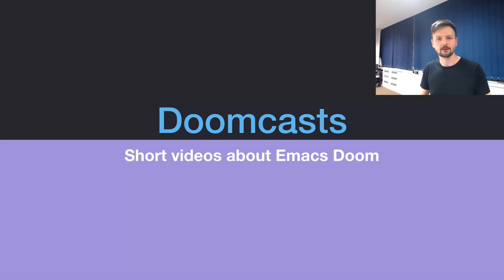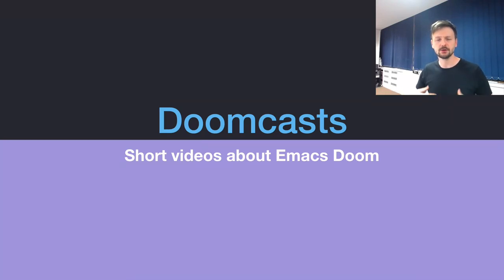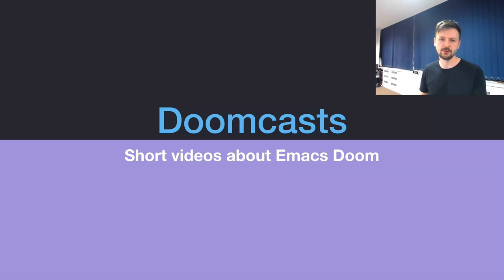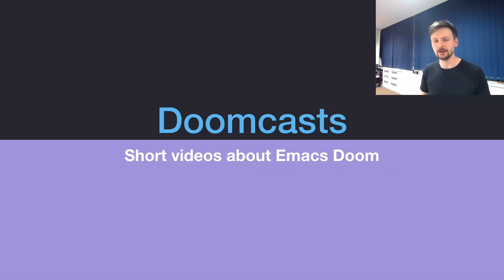Once I got into Doom, I've been enjoying it so much that I decided to share my learning through videos on YouTube, Doomcasts. This way I wanted to contribute back to the community and help others even quicker get into Doom and get into Emacs.